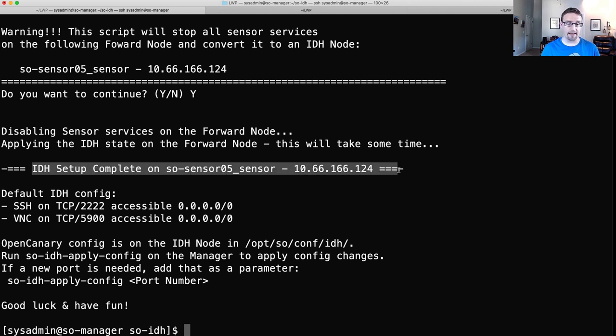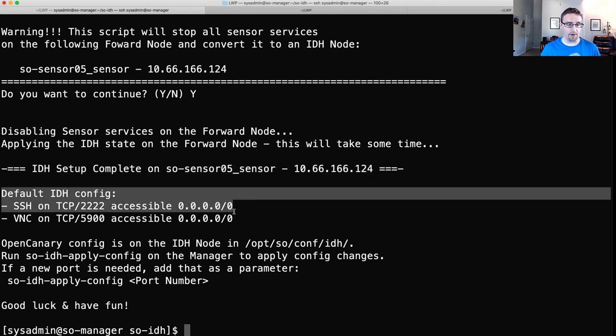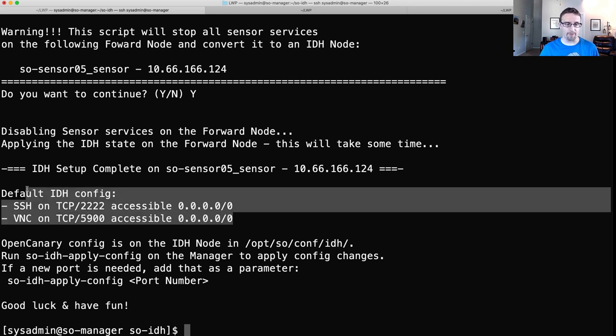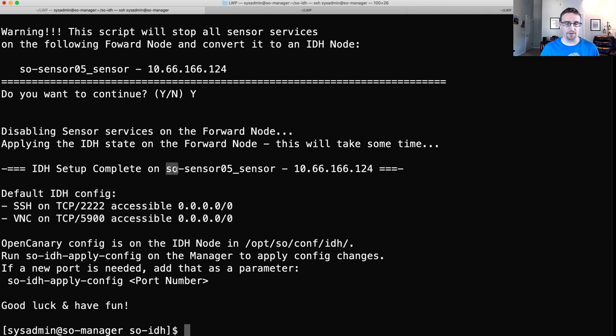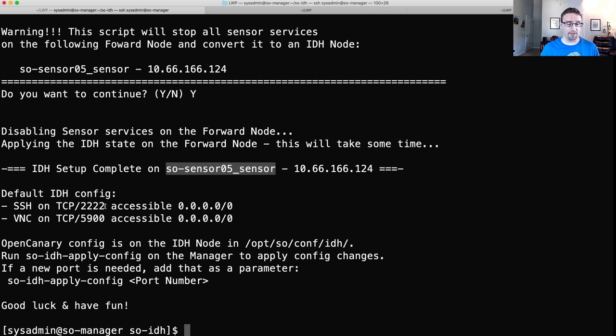You can see that we do have IDH setup complete. It doesn't look like any errors. If the script runs into errors, it will say so. And it will also list out where you can find the log with the errors that it ran into. Now we see that the setup completed on our sensor and we have a default IDH configuration. We have the SSH and VNC Honey services accessible on TCP 2222 and 5900 and accessible from all networks from a firewall perspective. So to be clear here, the firewall configuration was applied only to this forward node. This firewall configuration is not set for any other node on the grid, just the IDH node that we were targeting.